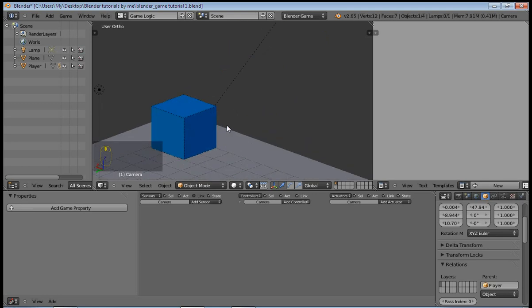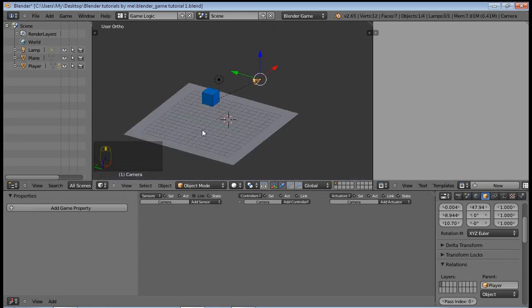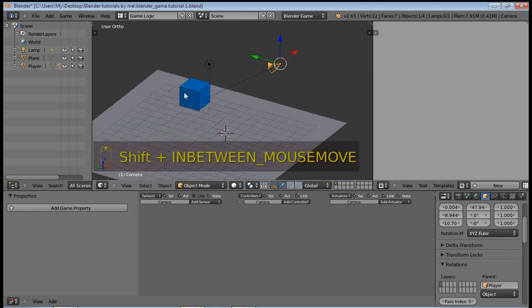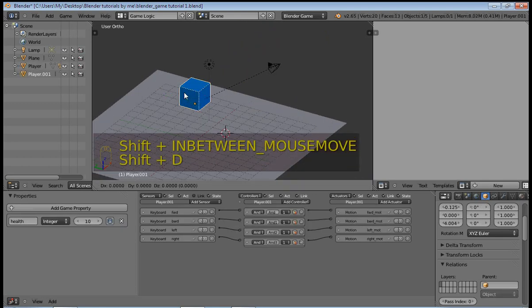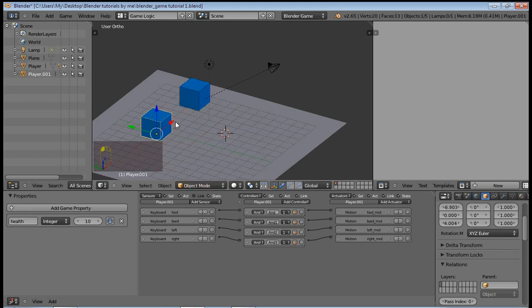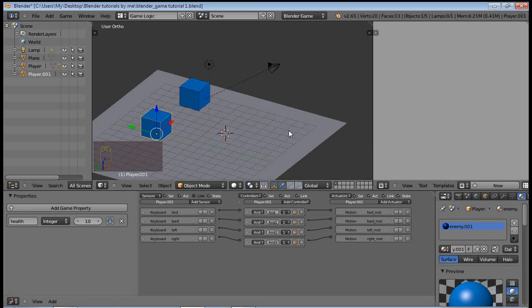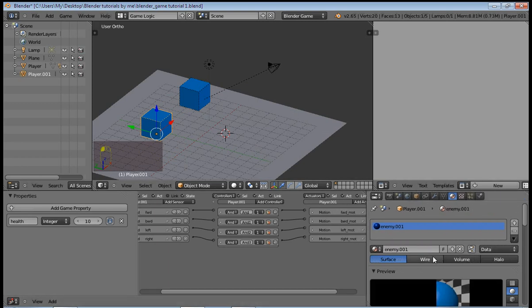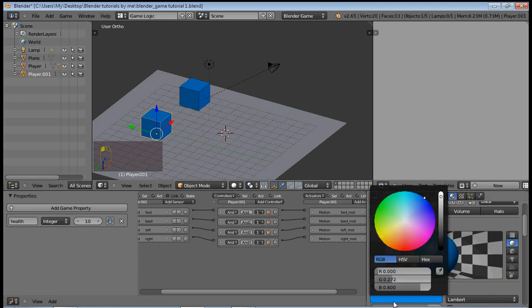So with that done, now we press Shift+D by selecting the cube to duplicate and create our enemy. And we're just going to give this a material enemy, and press this tool here to make it a separate material so that it doesn't affect this other cube, and change this to red.